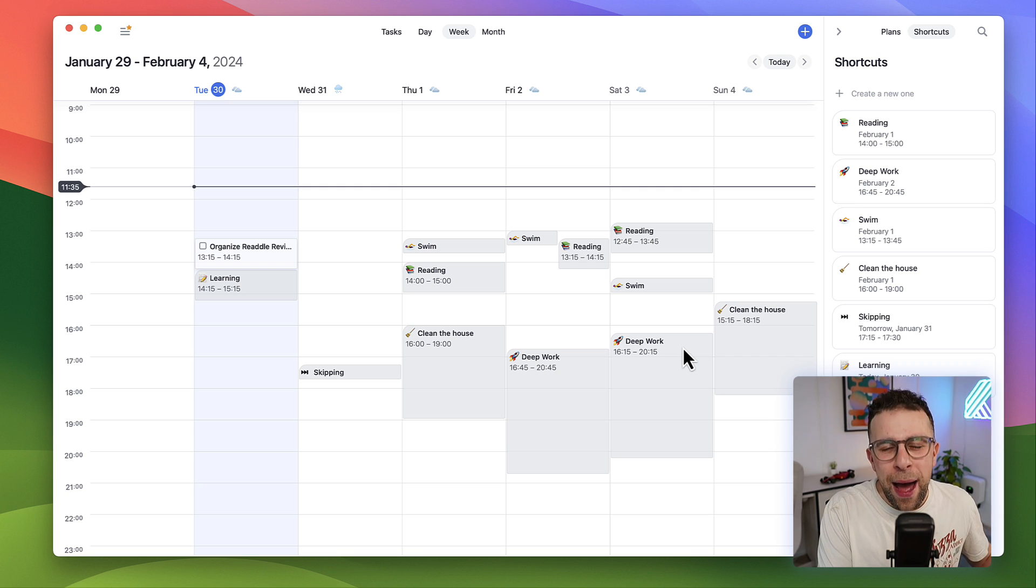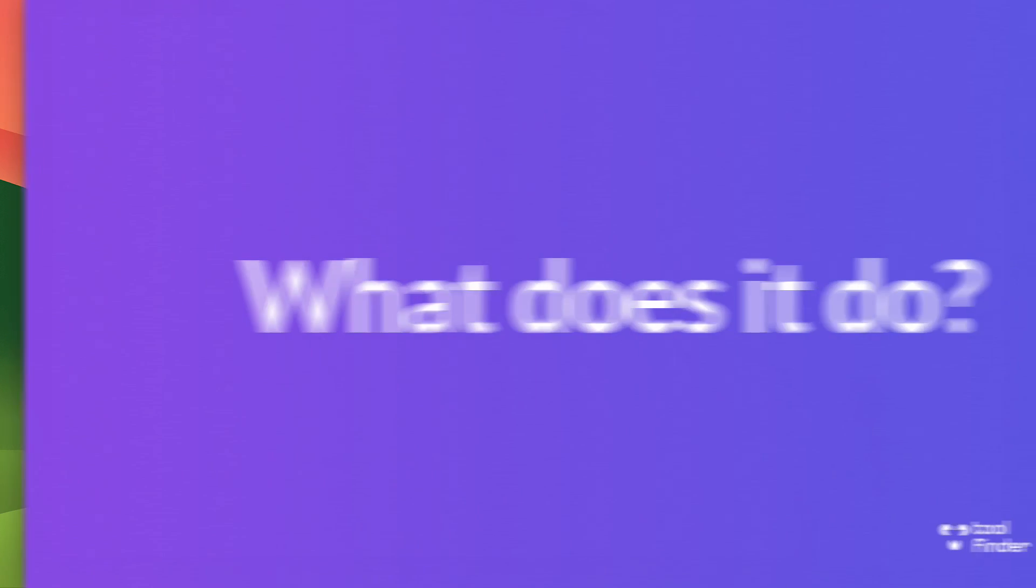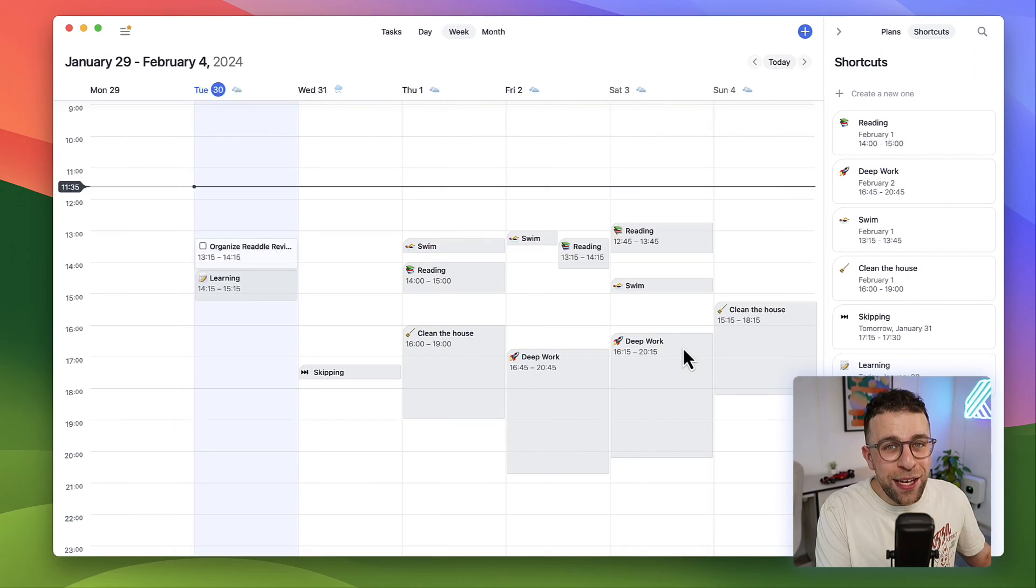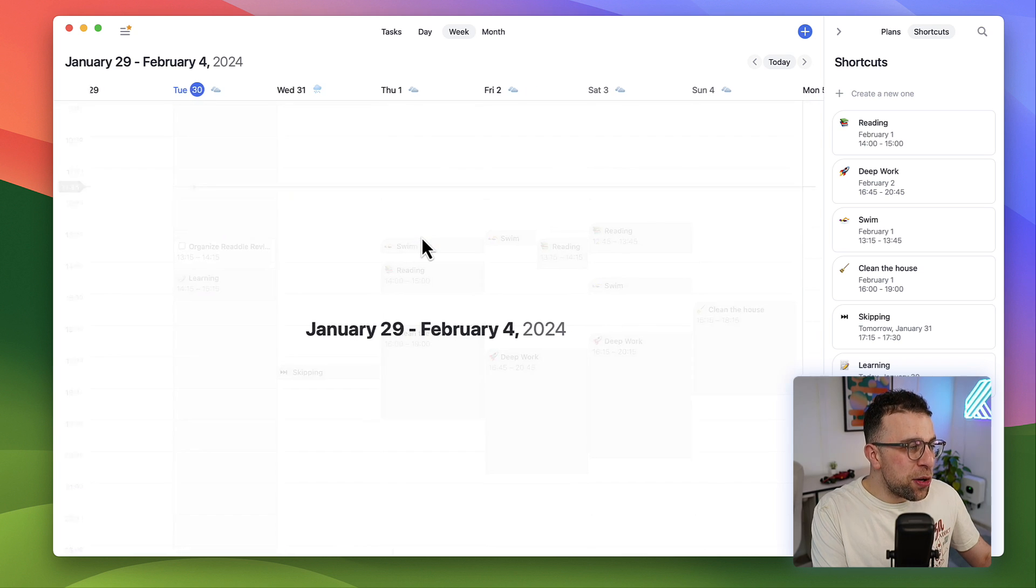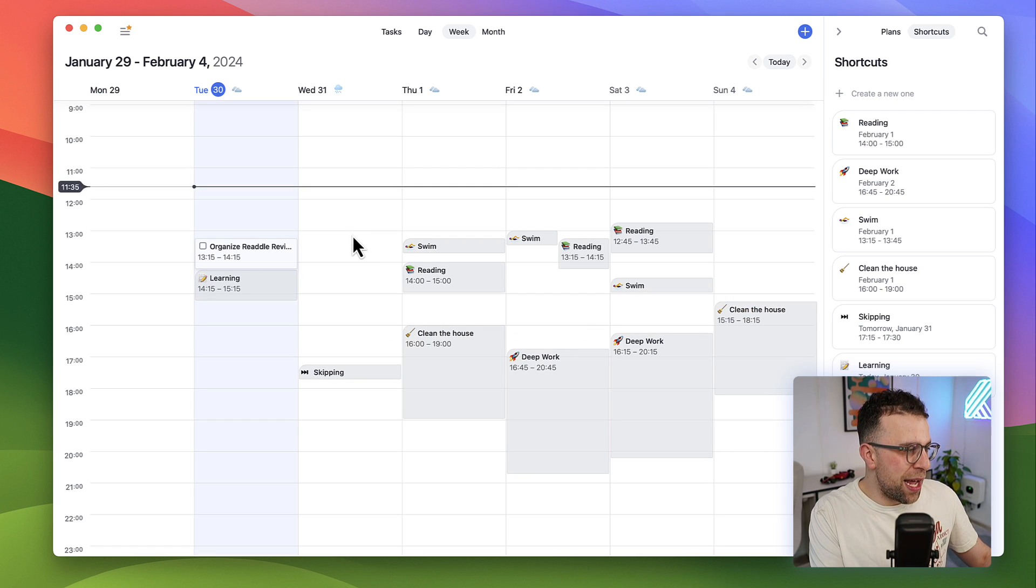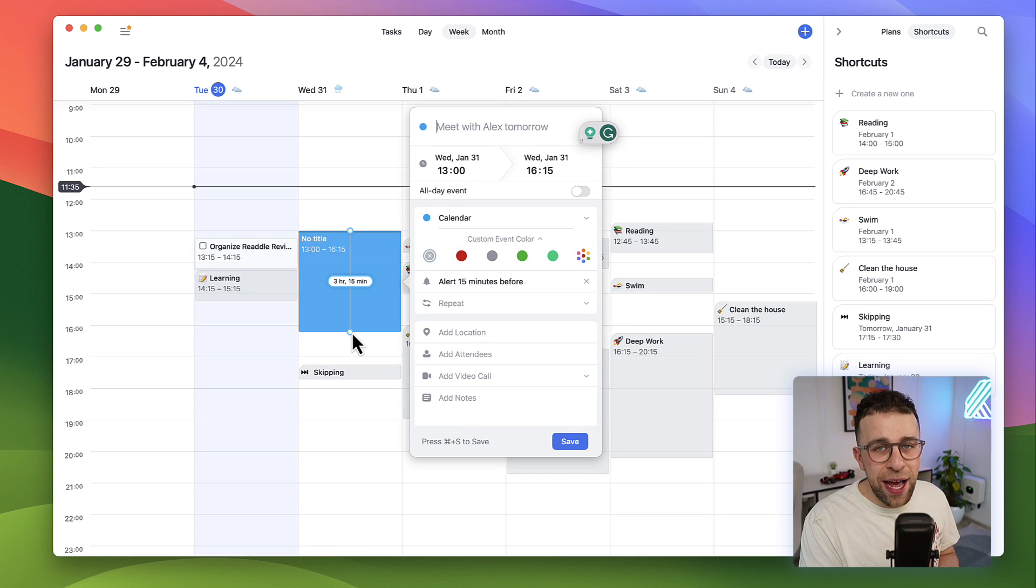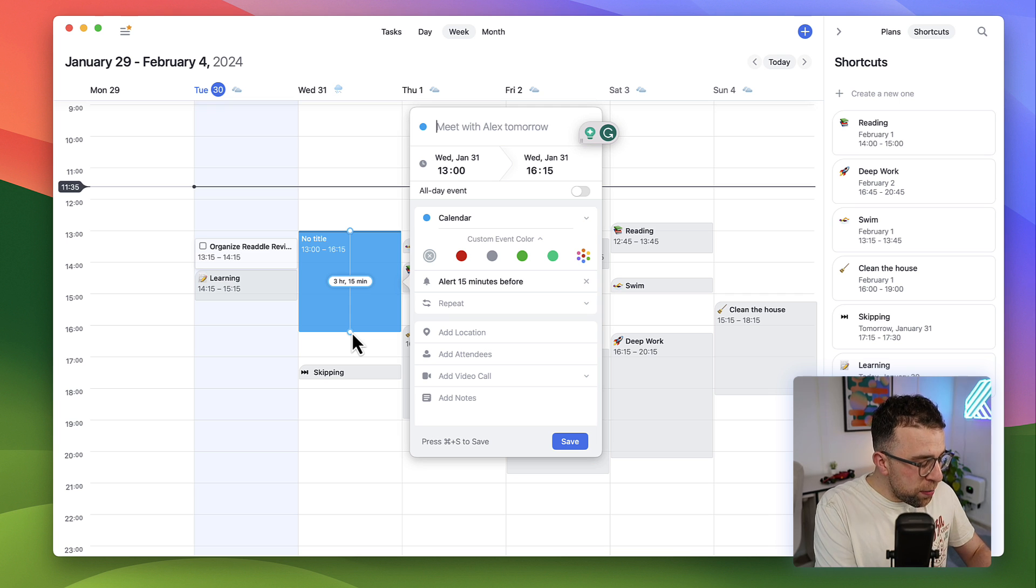What does Calendars do well? Very simply, you can manage your calendar here. There is a way to start adding events and it also uses natural language input, which means I can type in something like 'meet with Alex' and it will automatically find a person in my contacts.